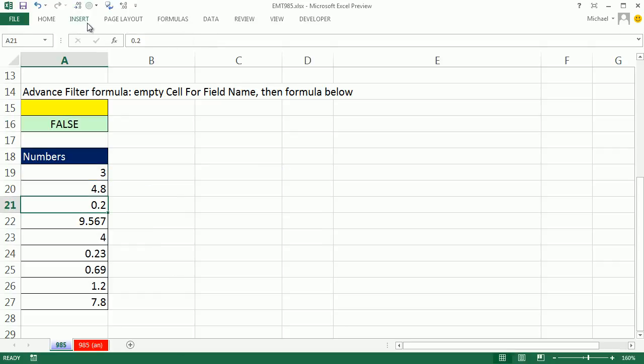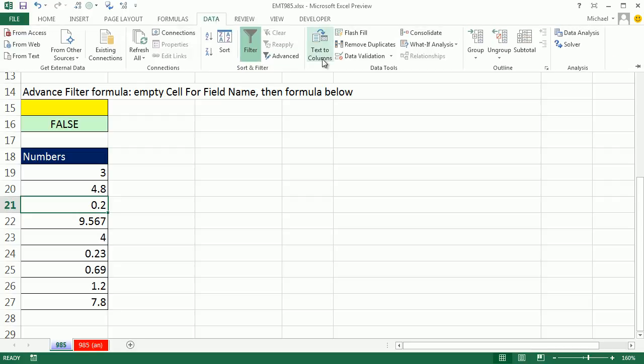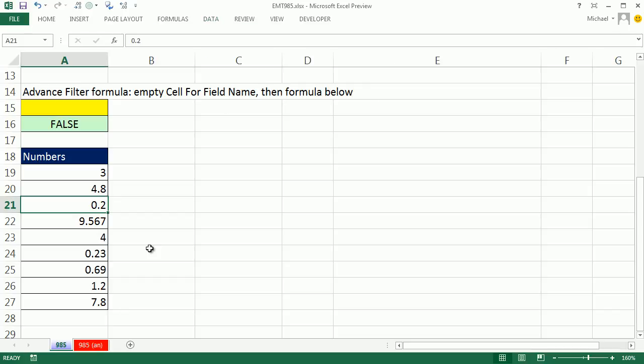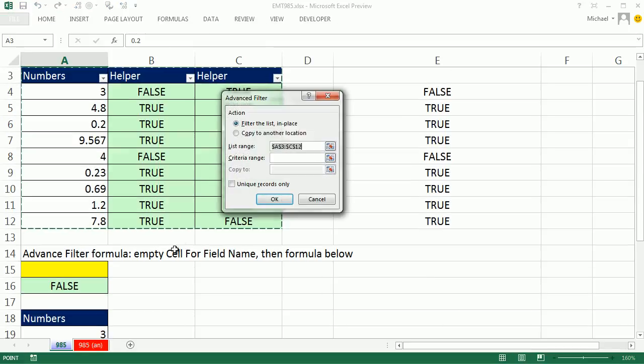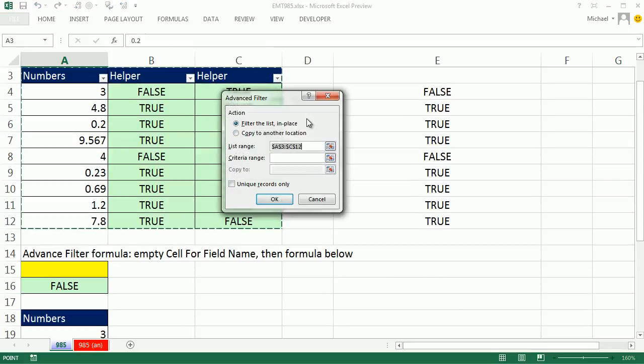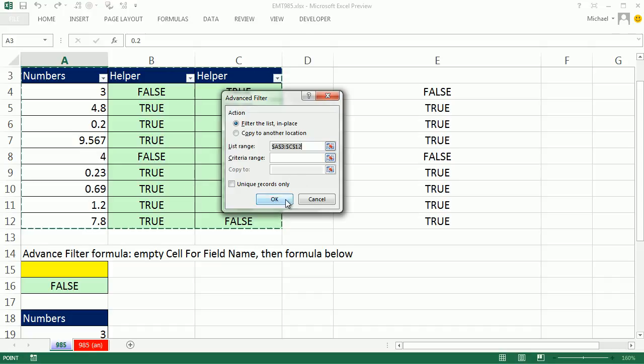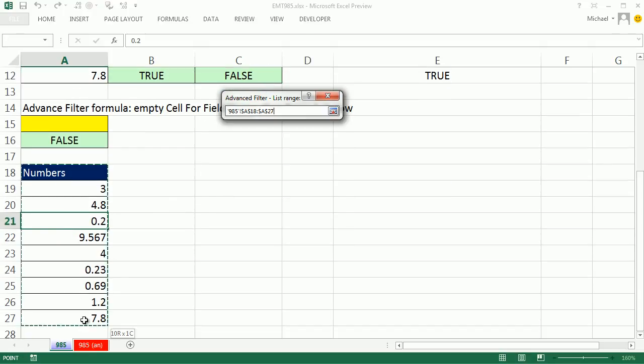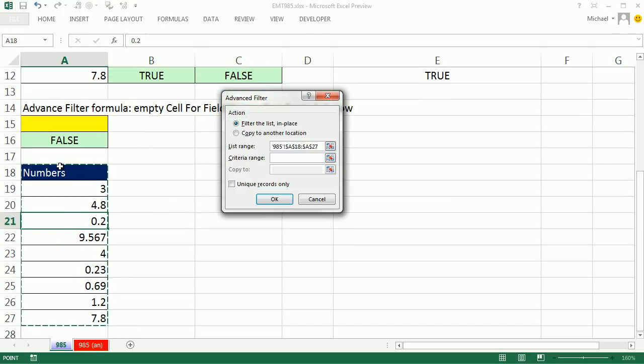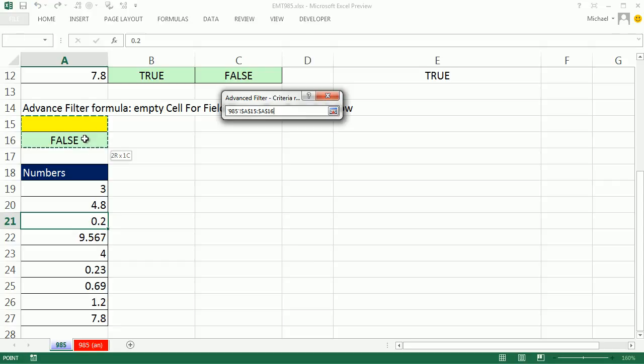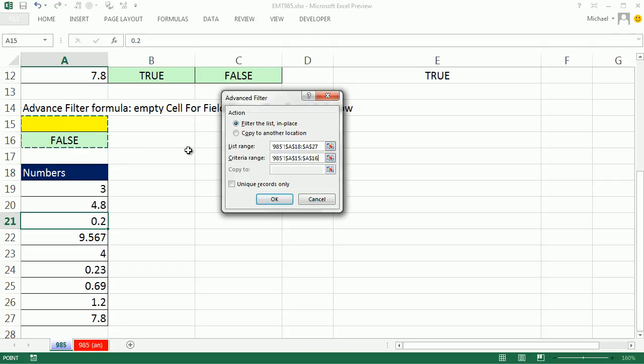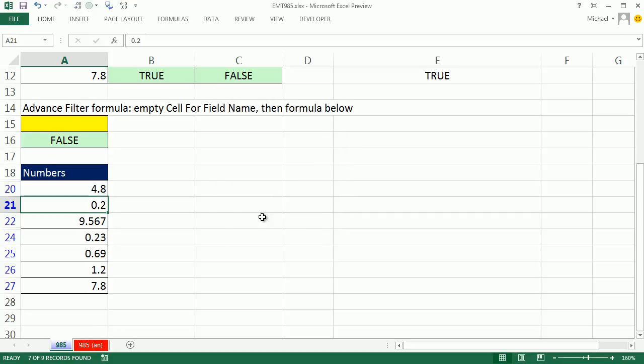Now I can come down here, go up to data advanced filter. Now I'm using 2013, but all these tricks work in any version. You could click there or you can use the keyboard shortcut Alt A Q. Now it's jumping up here because it sees the filter, but I'm going to very carefully redirect it down here. There's the data set field name and our data. I do not want to copy this particular one into another location. Criteria range, empty cell logical formula. That means it will copy down as if it had a helper column and was going down the column. And I'm going to click OK. And there we go.